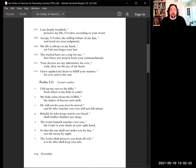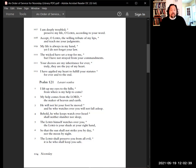The wicked have set a trap for me, but I have not strayed from Your commandments. Your decrees are my inheritance forever. Truly, they are the joy of my heart. I have applied my heart to fulfill Your statutes, forever and to the end.